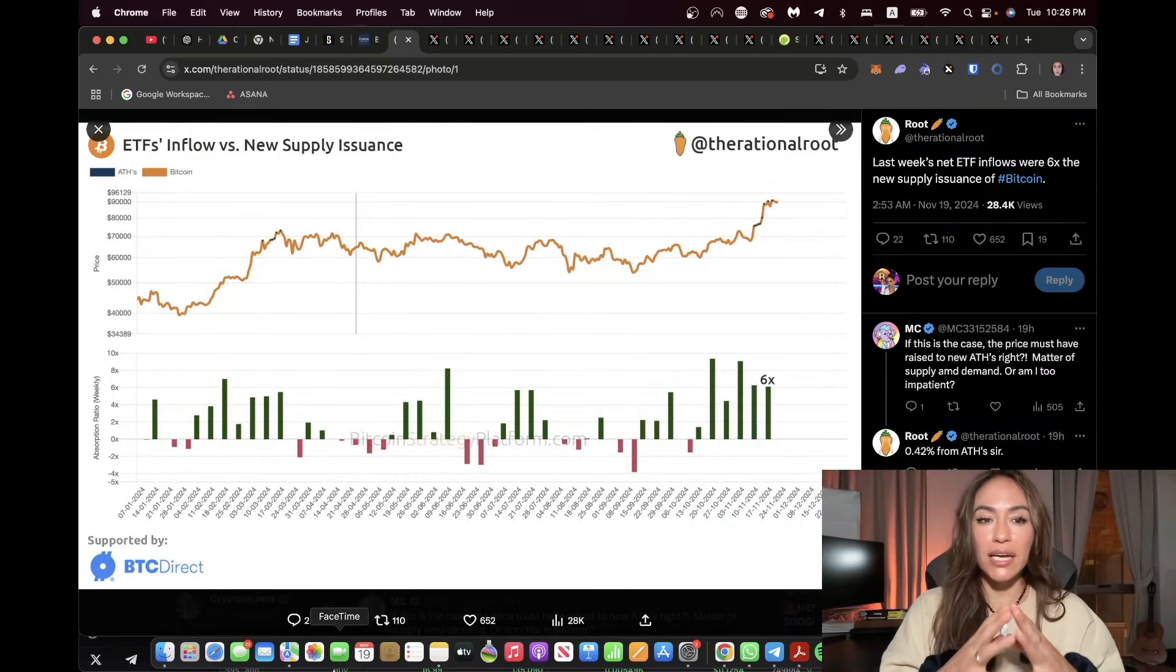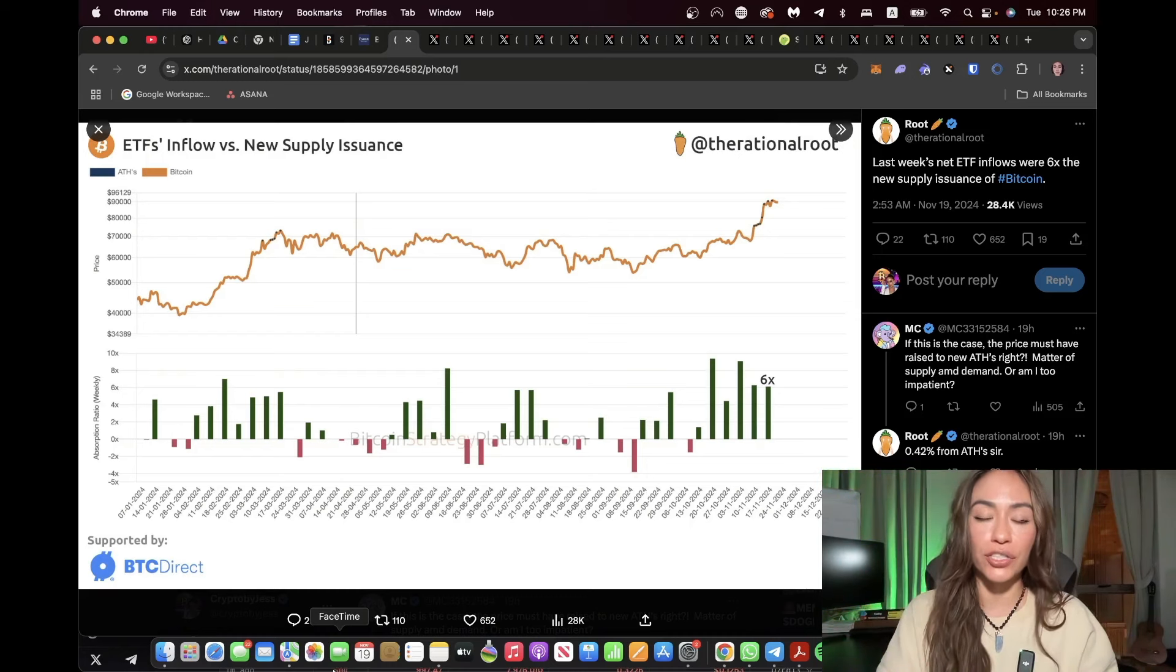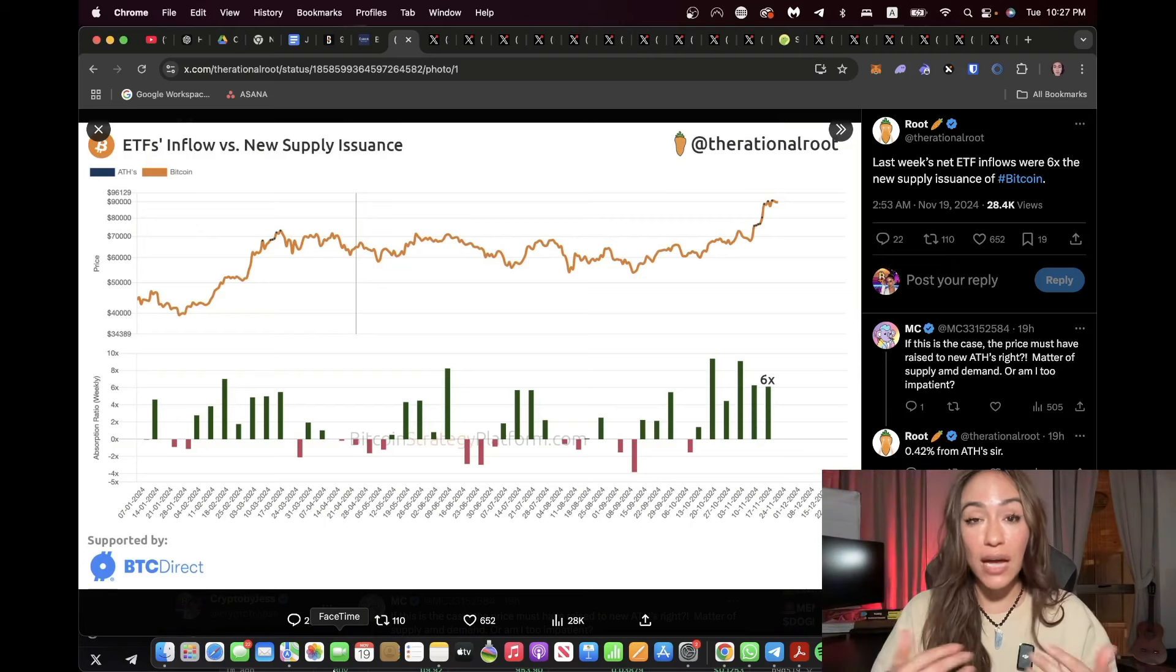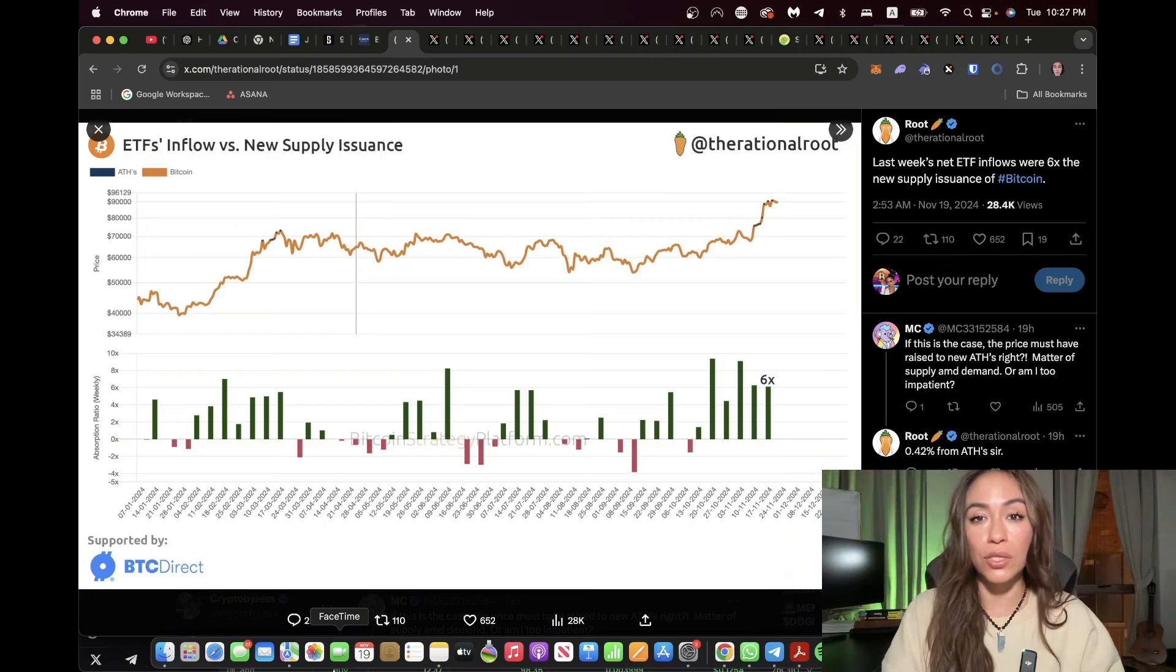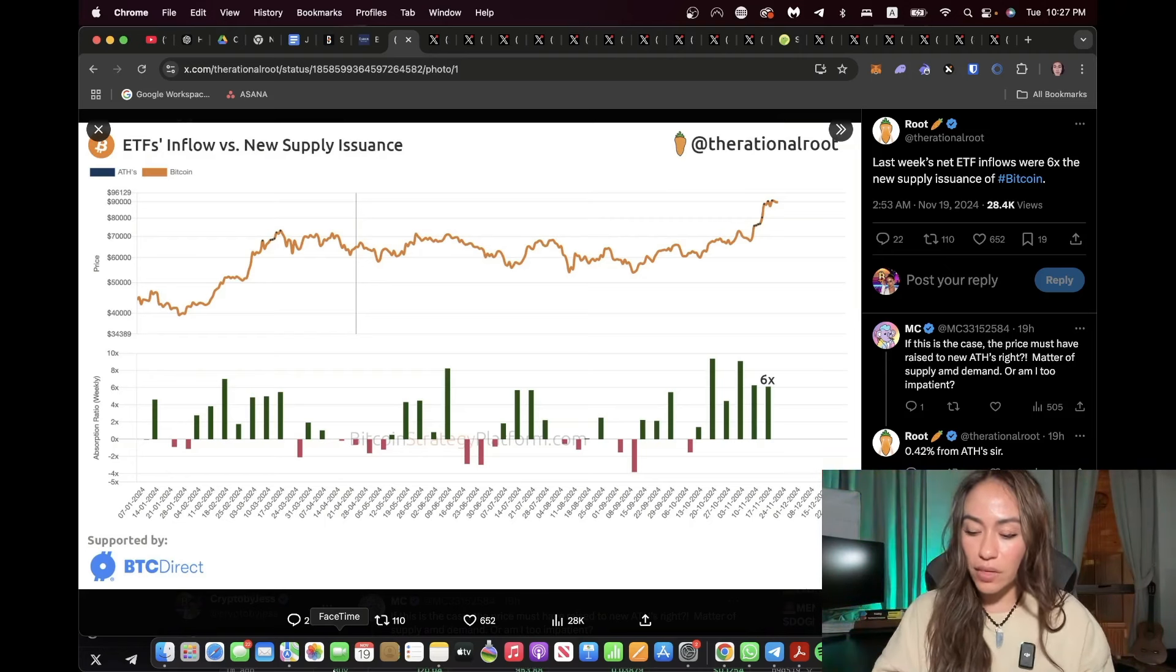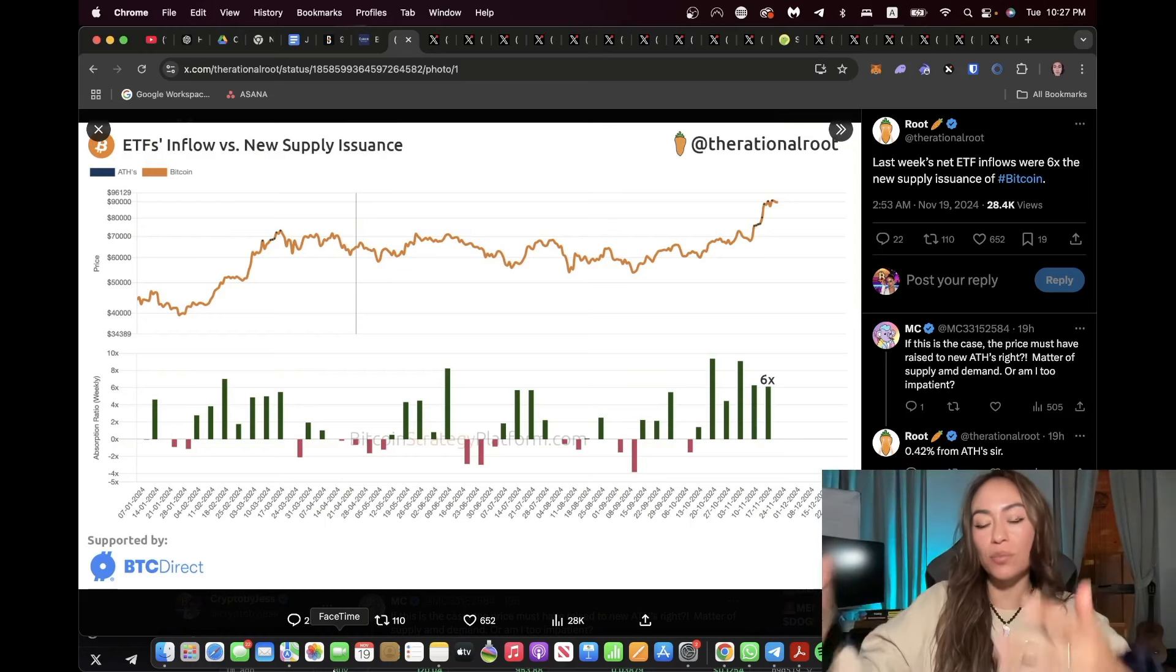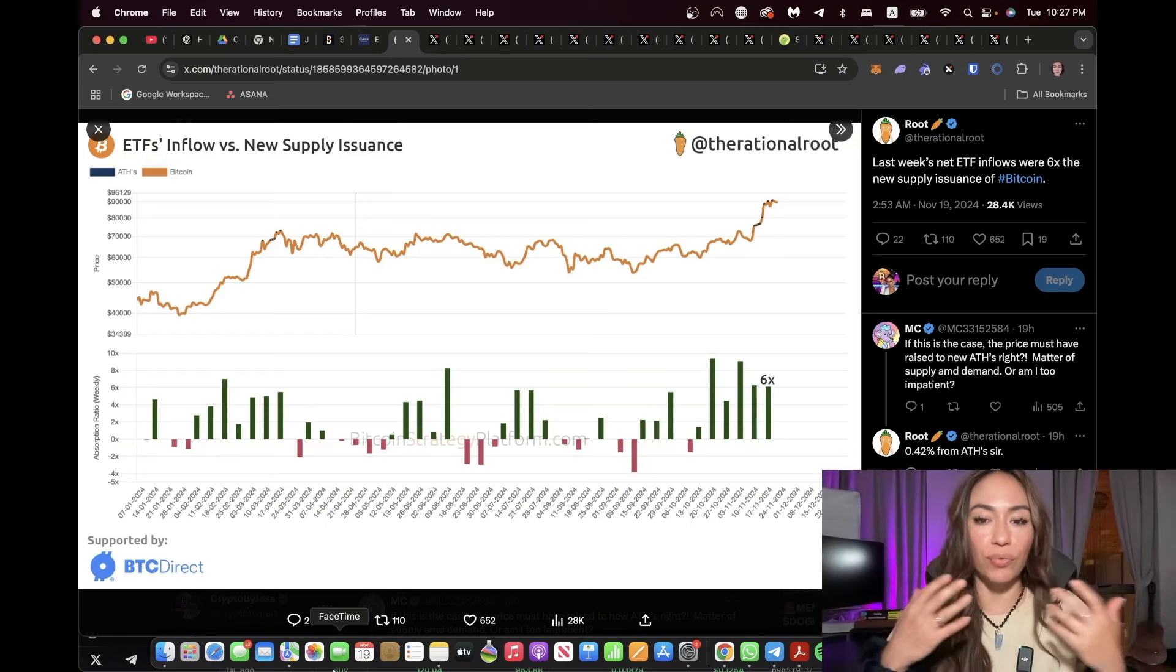Next, if we take a look at what many would call supply shock, there's a theory right now in crypto on how we very likely may be encountering a day where there simply is not enough Bitcoin available for purchase. And we see the first signs of this in this chart. Last week's net ETF inflows were six times the new supply issuance of Bitcoin. If we assume that there are approximately 900 new Bitcoin mined every single day, that gives us a total of 6,300 Bitcoin created every week. That means there were six times that amount, which is roughly about 37,800 Bitcoin.